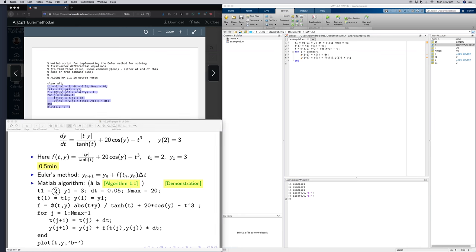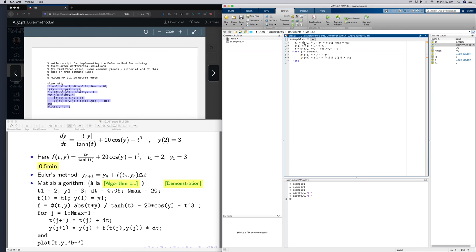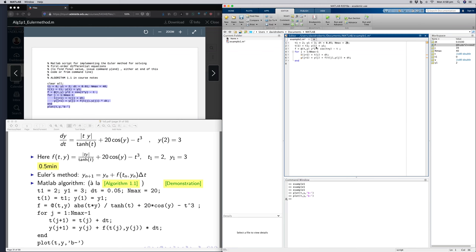The initial values are t1, y1, dt, and nmax. My t1 is now 2, my y1 is now 3, dt is 0.05, and my nmax is 20. t1 is the starting point of the t vector, y1 is the starting point of the y vector.